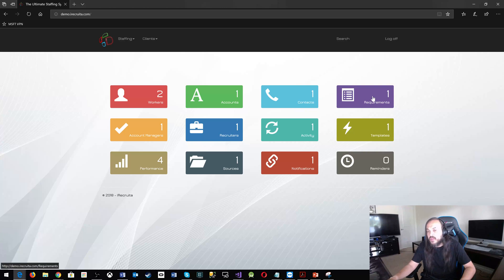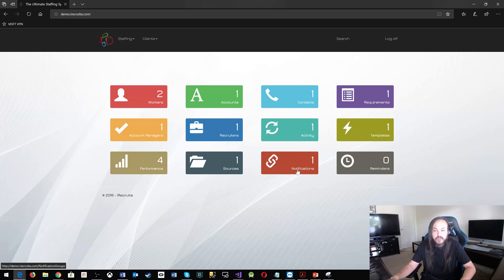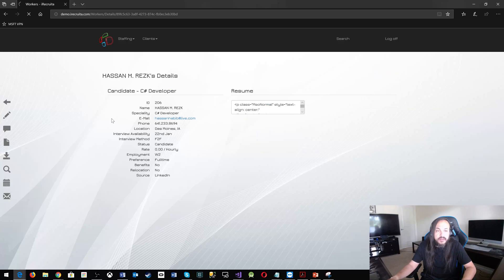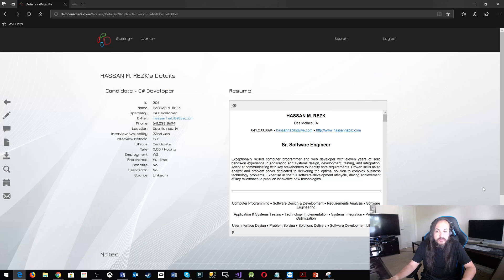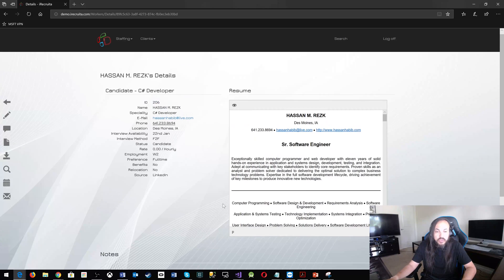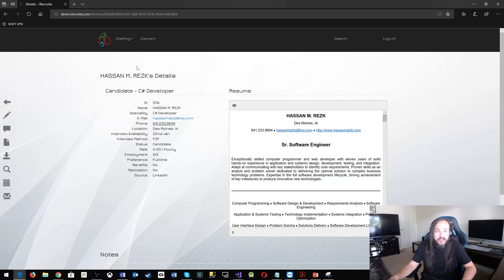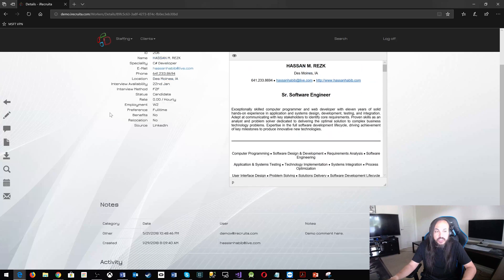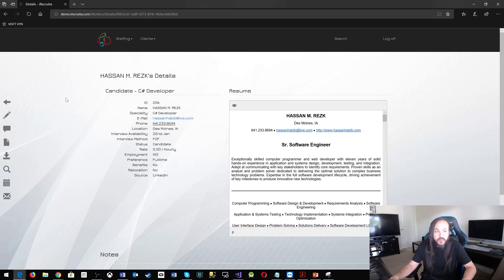So the requirements will have a microservice. The contacts will have a microservice. Each one of those will have its own microservice, but it's a great idea. But if you look into the product itself, you will notice that this one product actually includes a bunch of products.